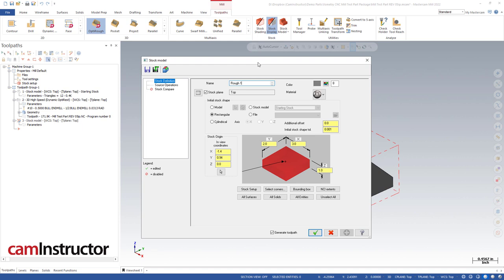We'll define some starting stock here. We could use the same thing we did last time - rectangle and then use the stock setup - however we run into that problem with stock being above the part generating an extra facing tool path. Let's avoid that right from the get-go. So our starting stock is going to be the stock model we defined previously. That should solve all of those problems right from the start.